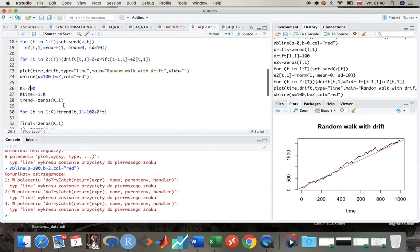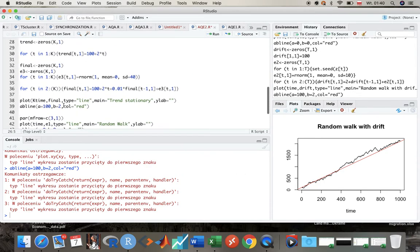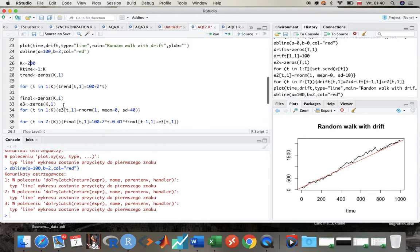Now I'm gonna use just 200 observations so we can better see the differences.